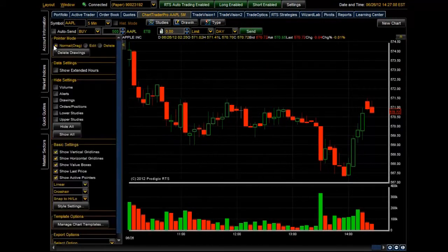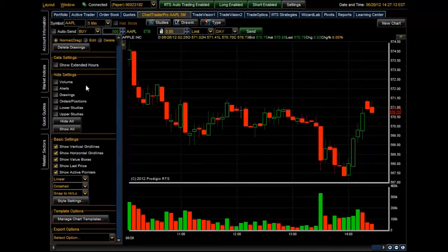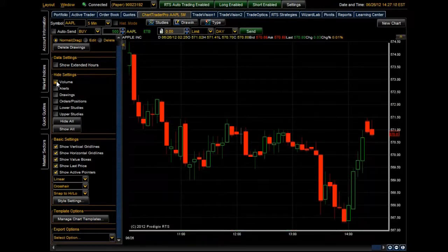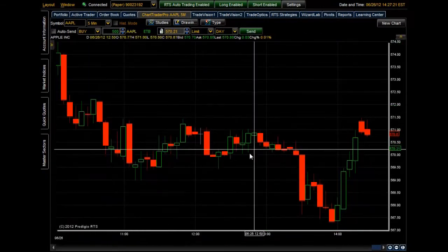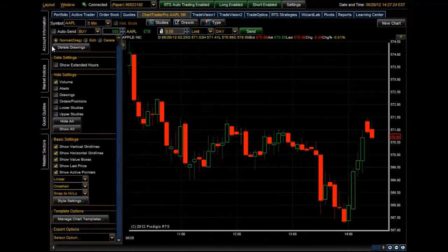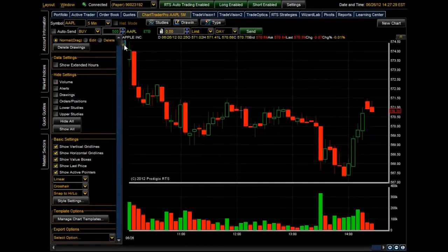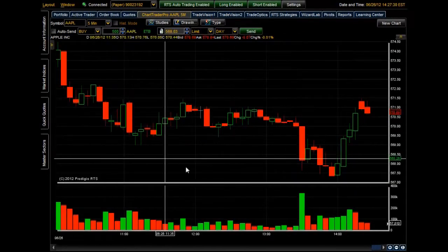In the left menu, if you scroll down you'll see it says Hide Settings. You can hide any of the items listed below it. For example, if I select the volume button, the volume portion of the chart disappears. If you want to view it again, open the tab, uncheck the volume box, and it's right back where it was.